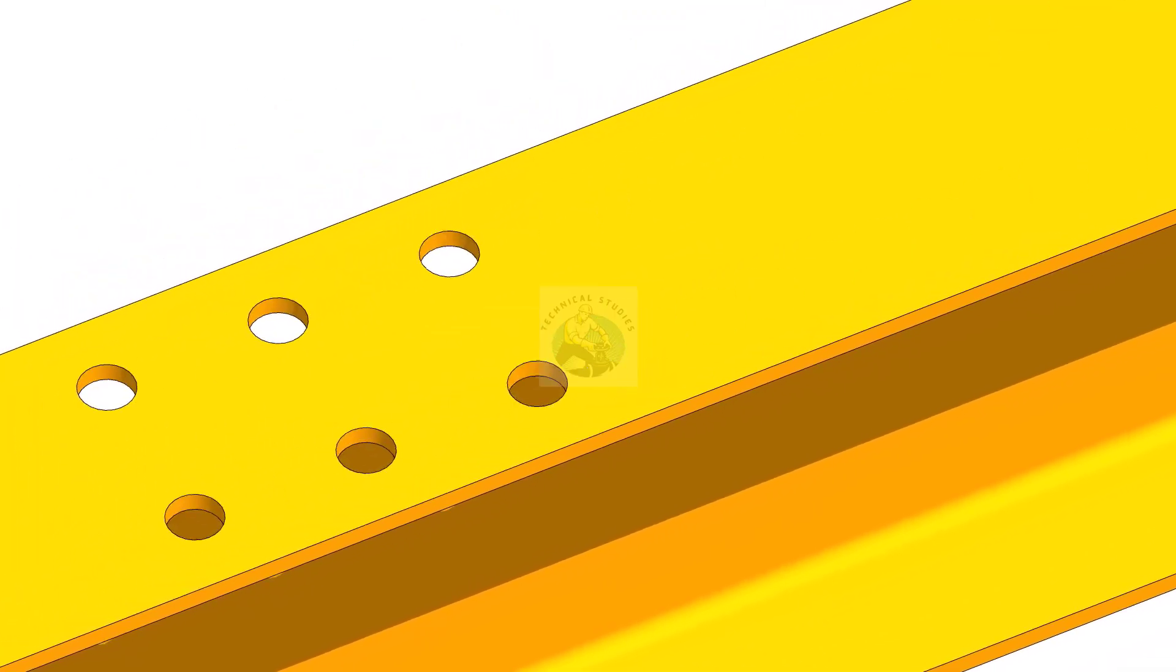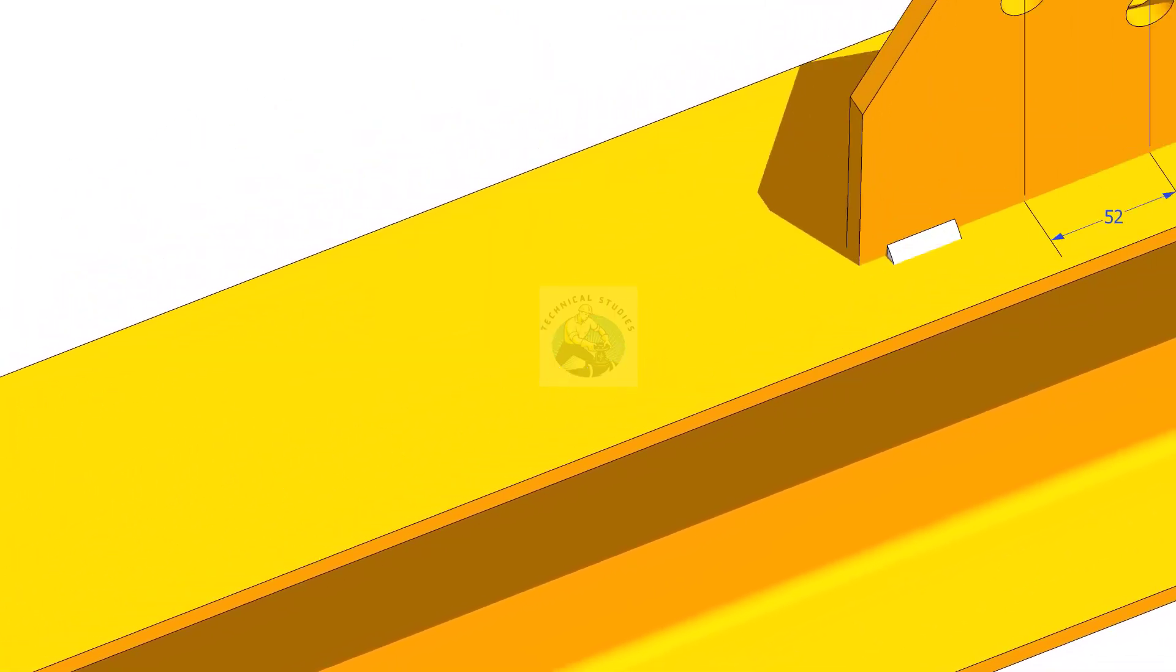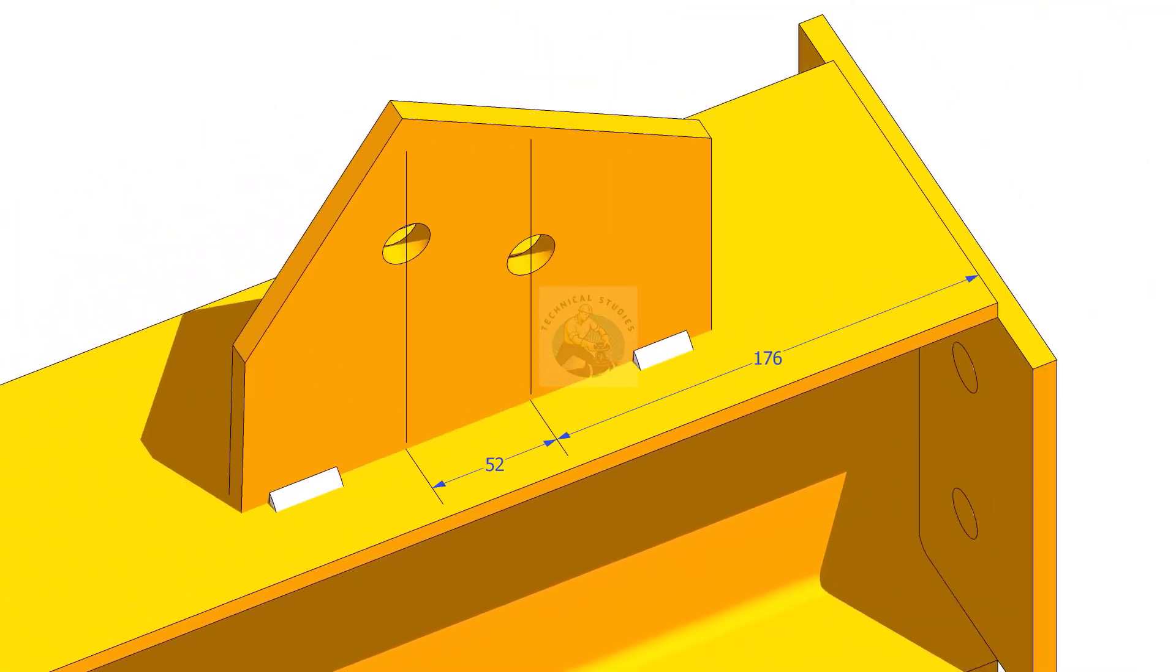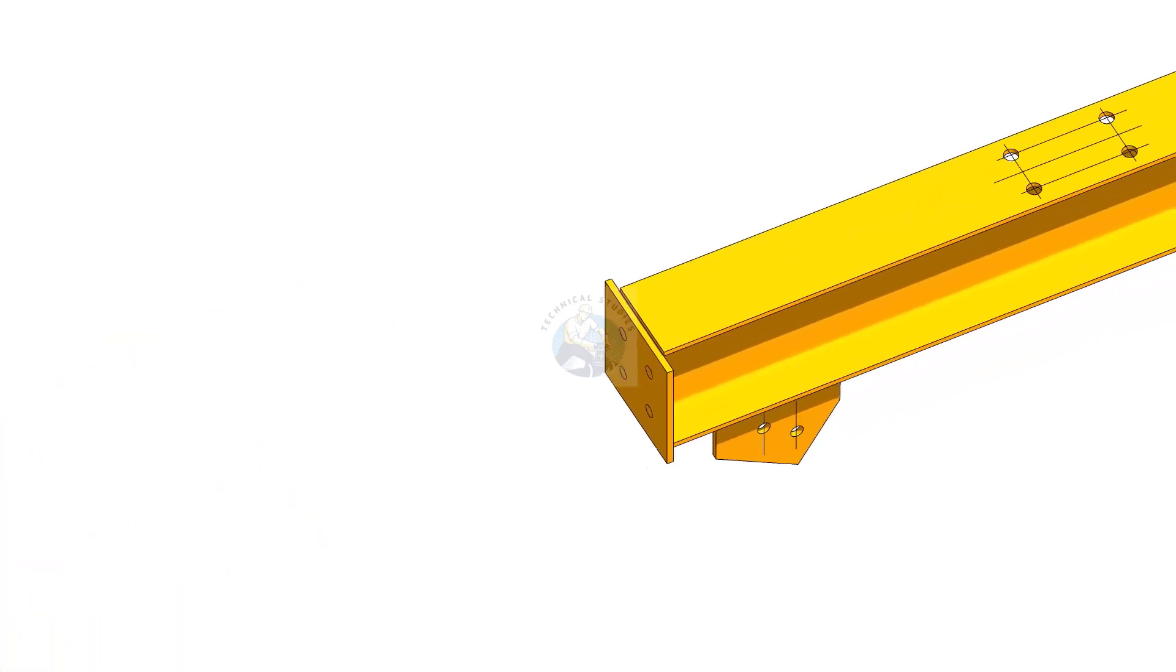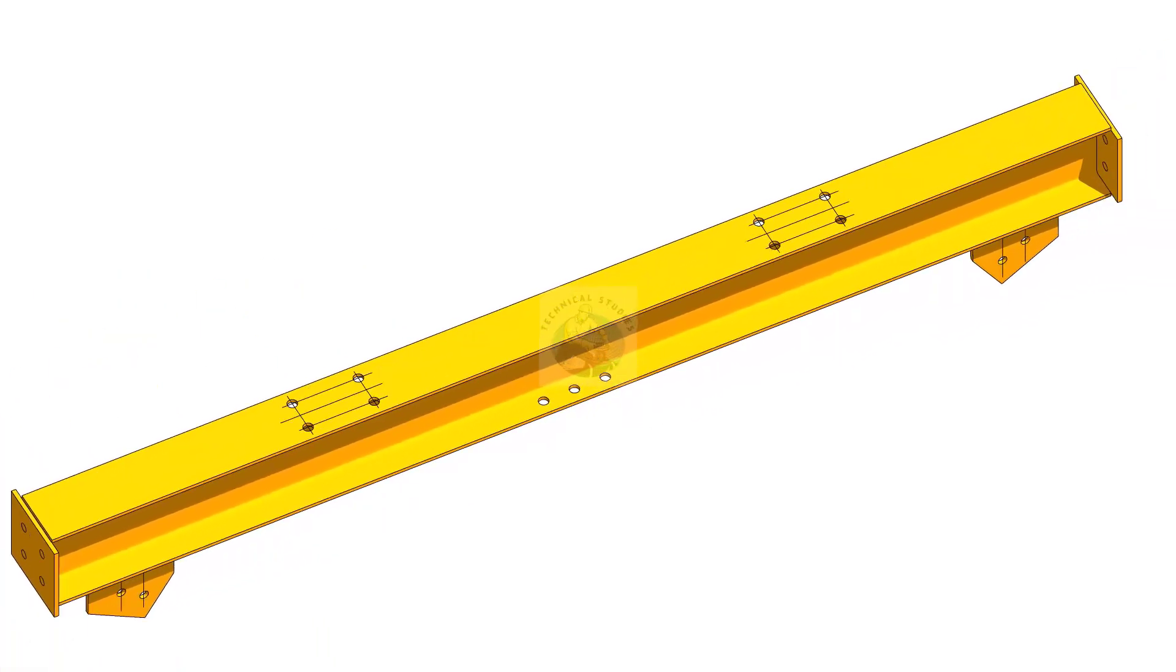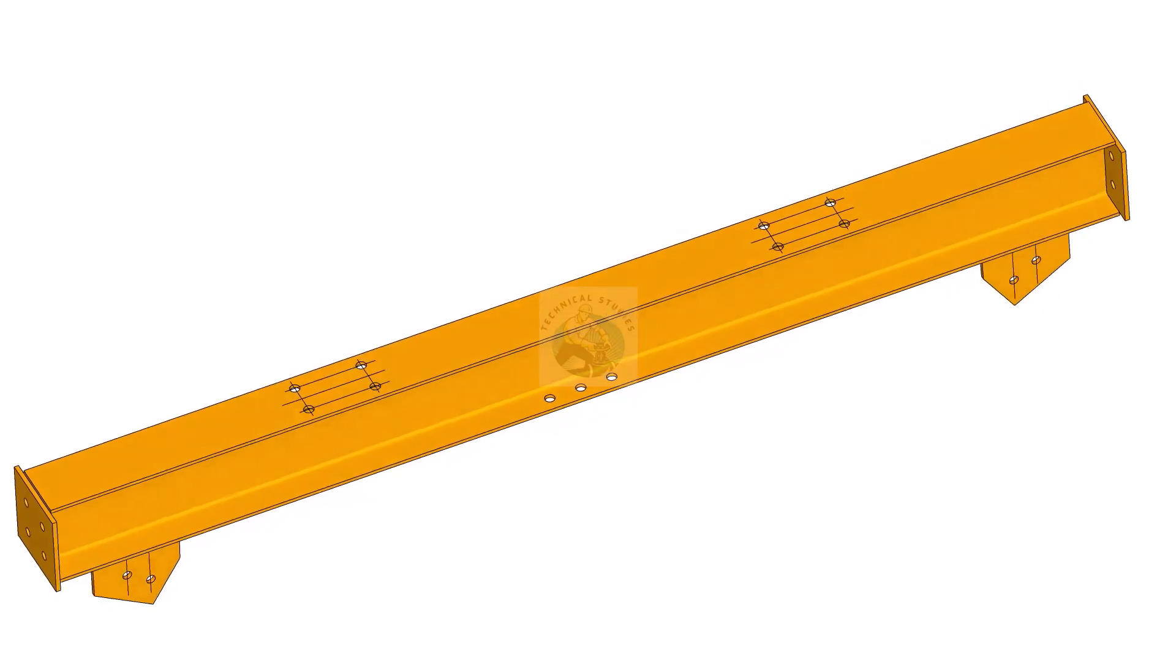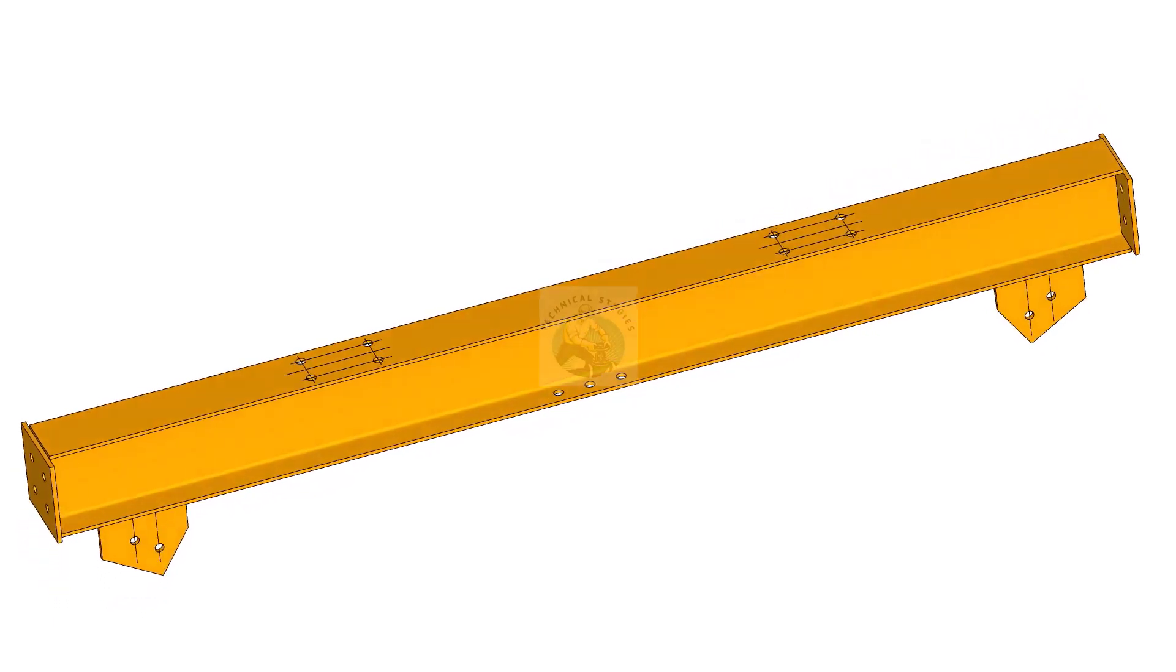Provide proper support for the gusset plates and the end plates. After the welding, remove the temporary supports and clean the weld and the sharp corners.